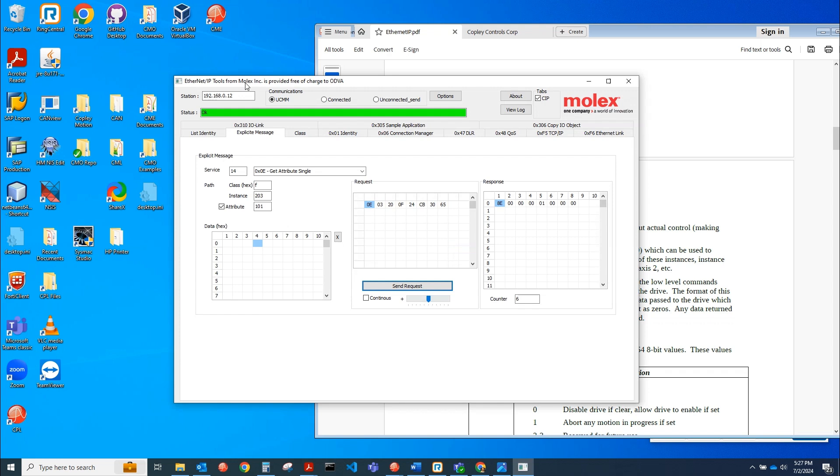So yeah, that's how you'd use Molex to test ethernet IP capabilities with the Copley servo drive, just from getting and setting parameters. So yeah, I hope this was helpful. Reach out to Copley Control support with any questions.